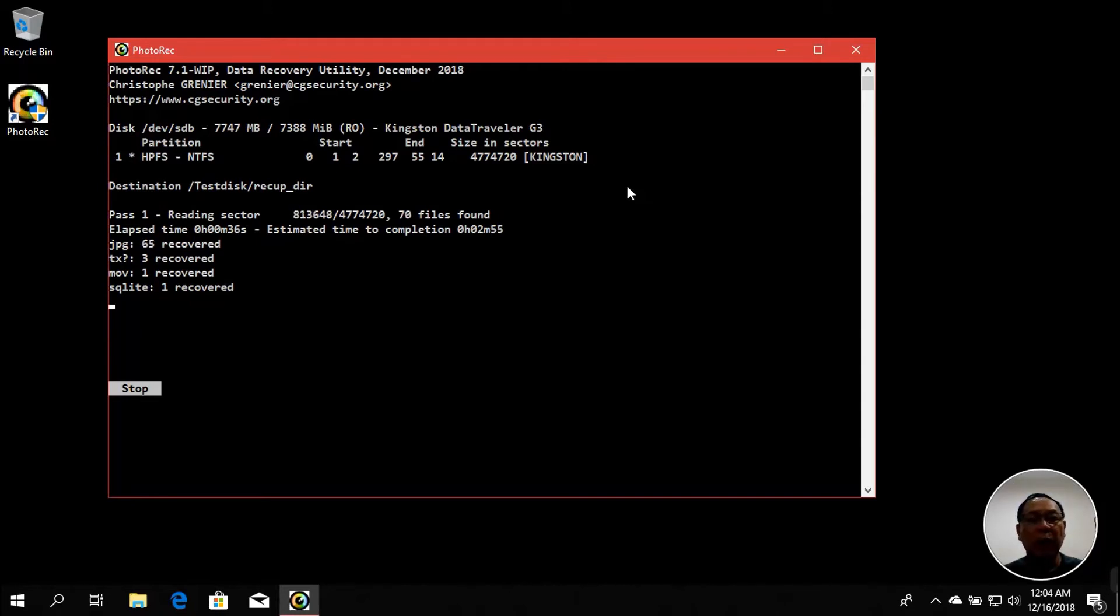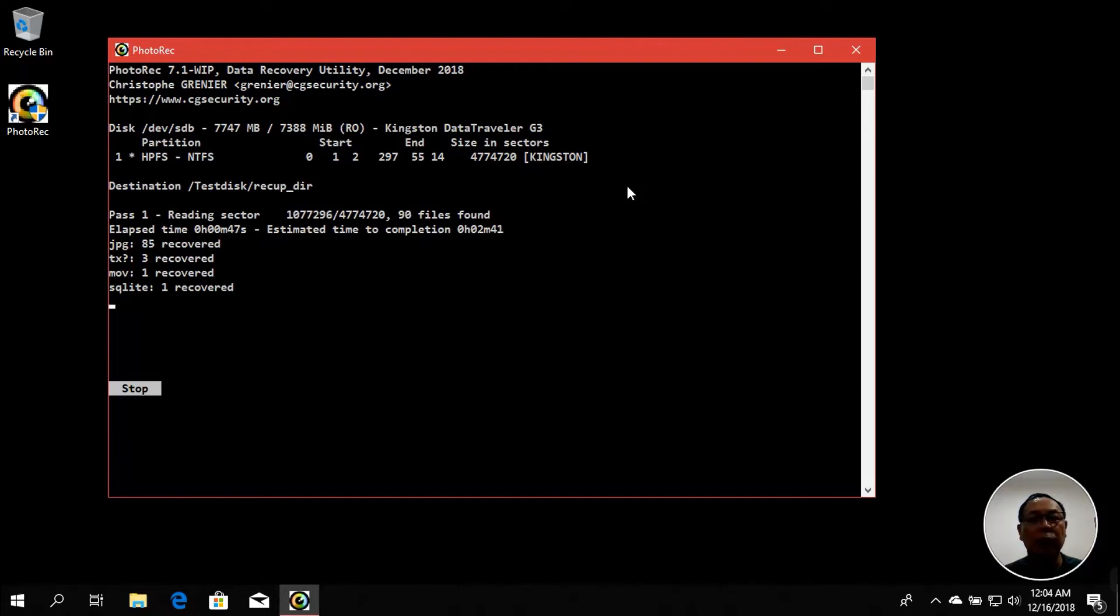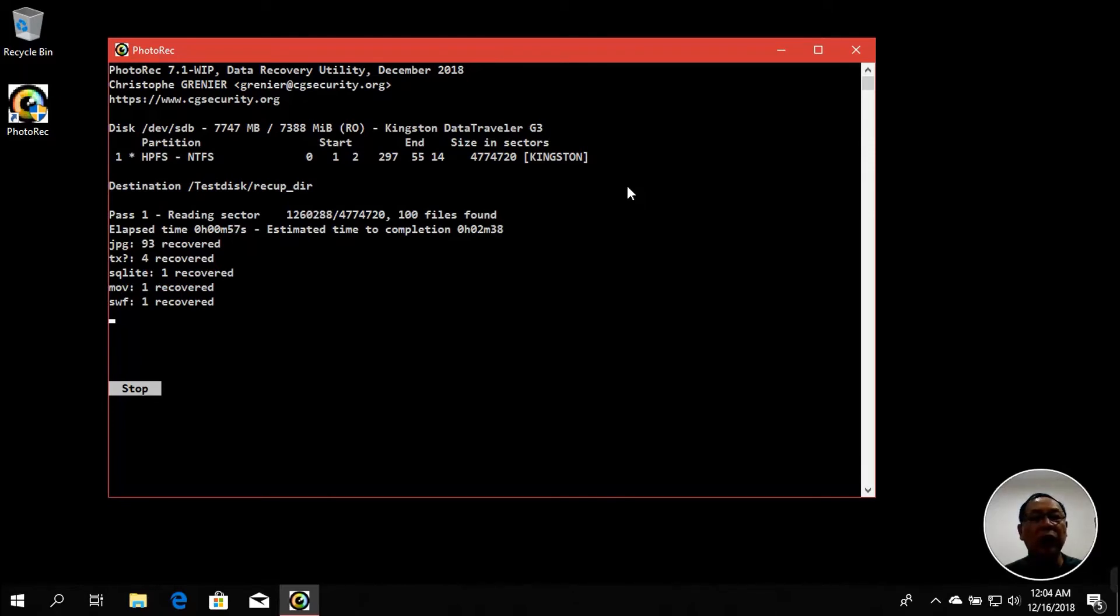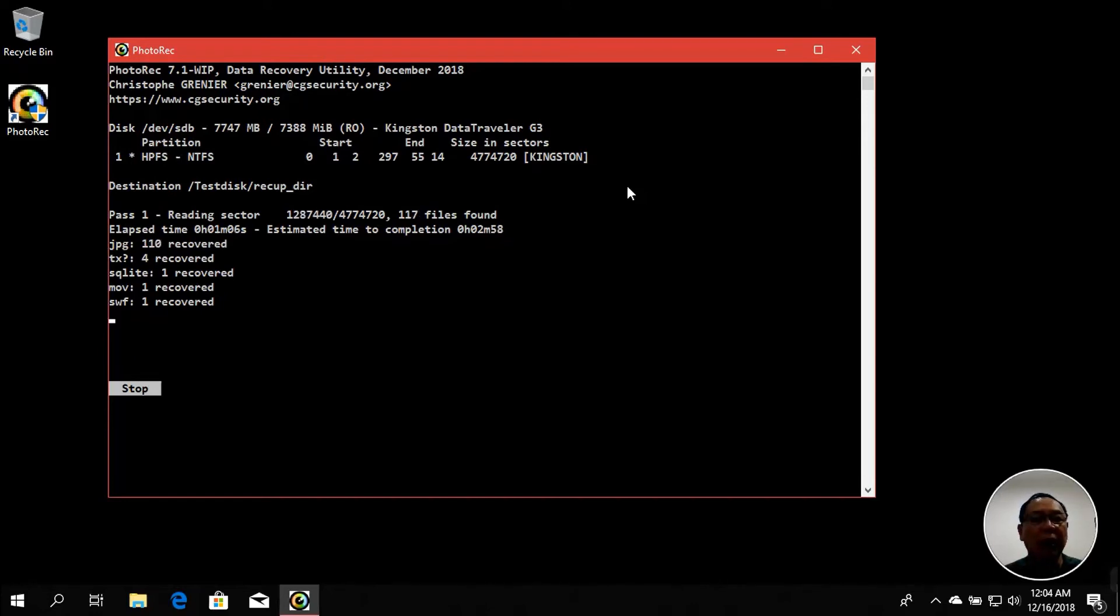If you have a problem of accidentally formatting your flash disk, micro SD, or any type of storage devices for your image files, your photos, your pictures, or even your videos, you can use this free tool to recover the files. It's free and it's fast. So far I have recovered quite many hundred something files, 123.